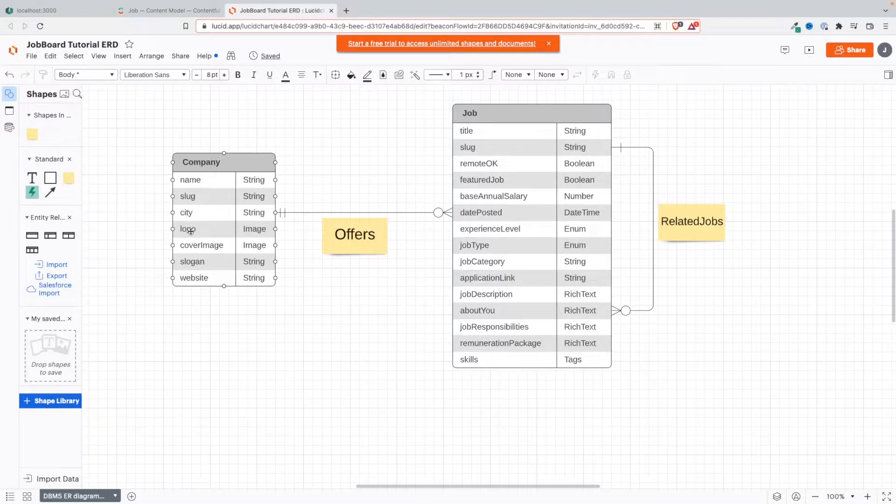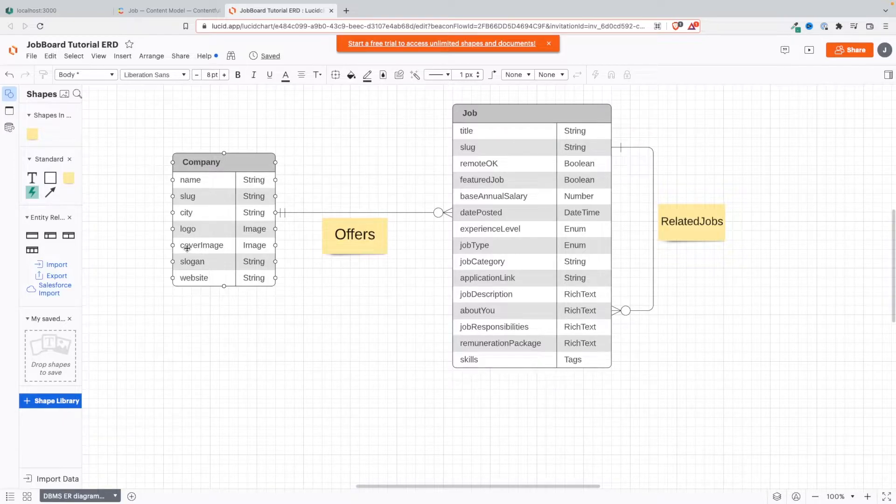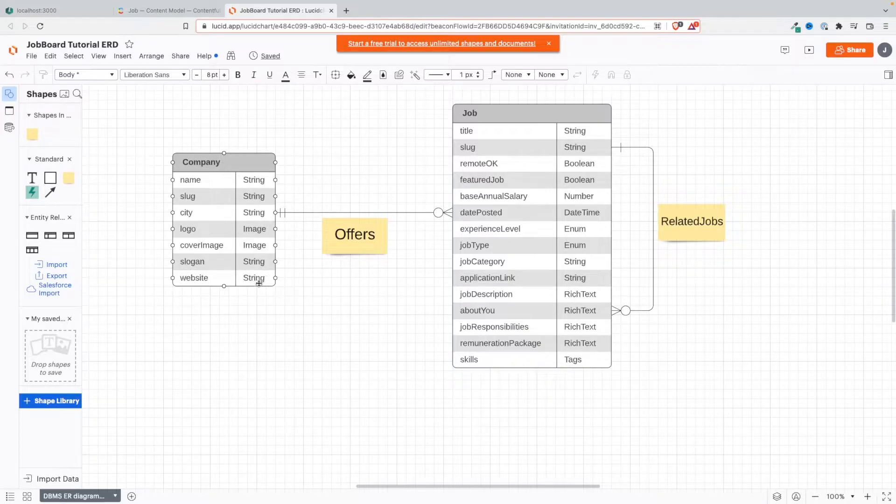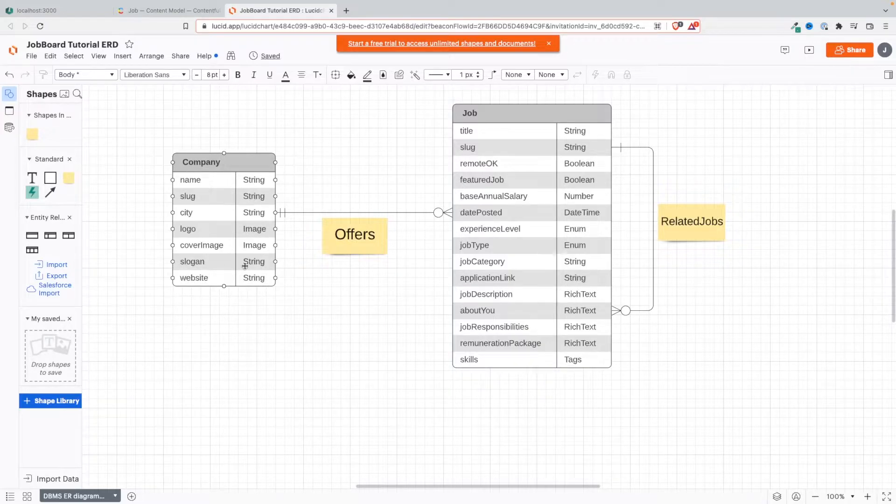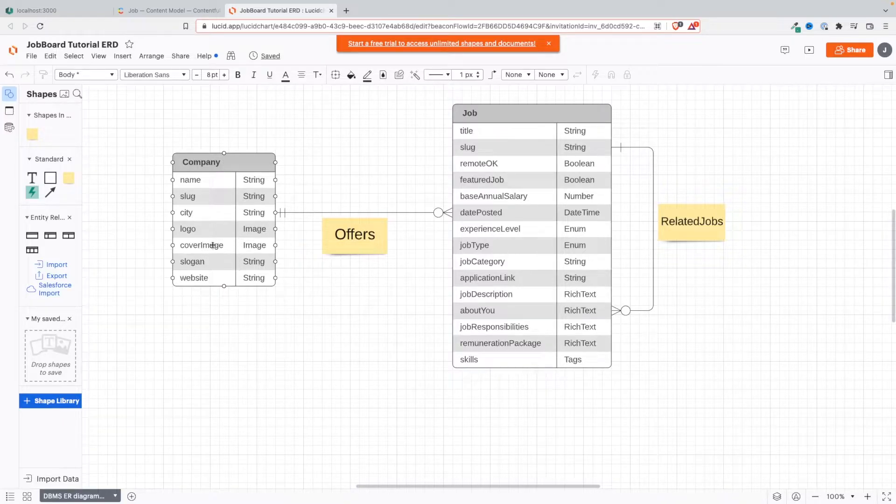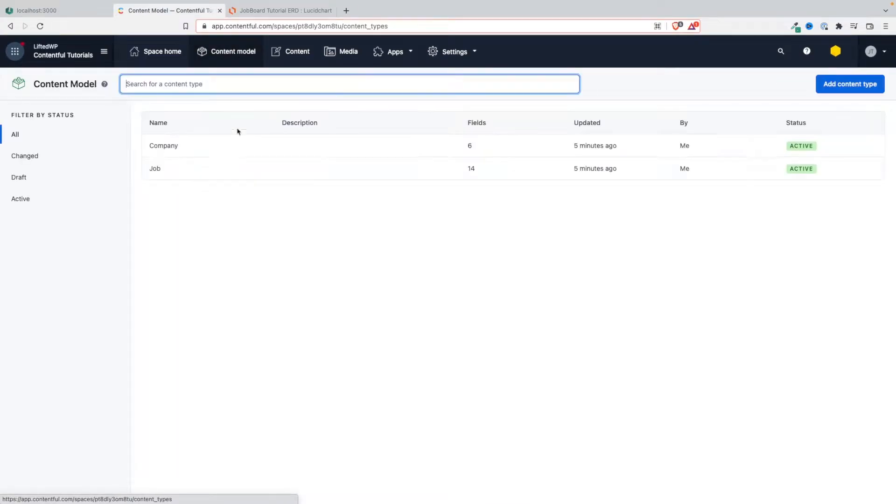Do you want the company to always have a city field? I'll say yes. Logo, the cover image will be optional, the slogan of the company and the website - I'll say everything here should be required except perhaps the cover image. So let's go and do that.